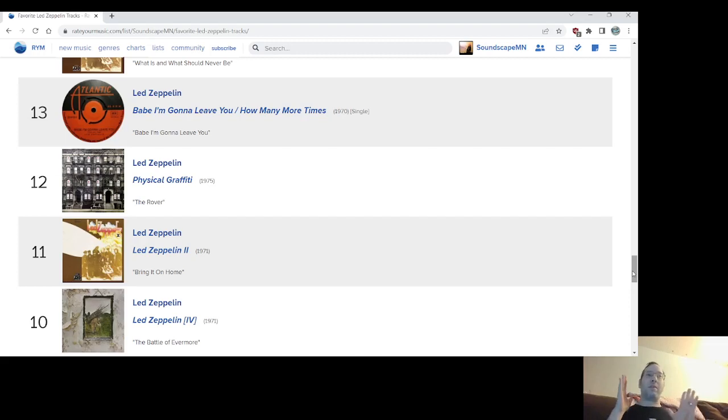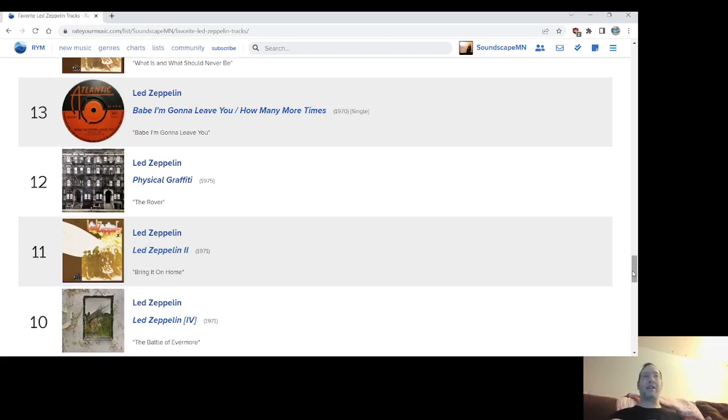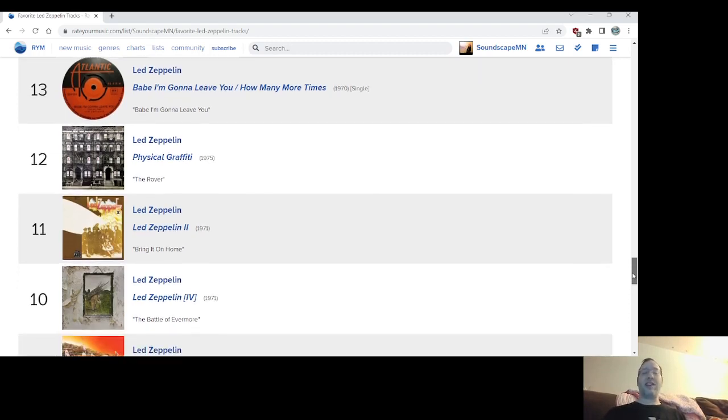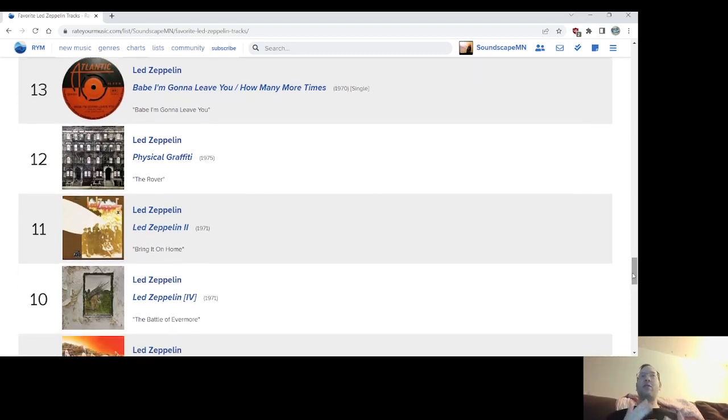Number 10, Battle of Evermore. Unbelievably great ballad, the Sandy Denny feature with the harmonies and the mandolin. It's just dreamy, of course it references like Lord of the Rings again, the Tolkien stuff. Great piece, great achievement.